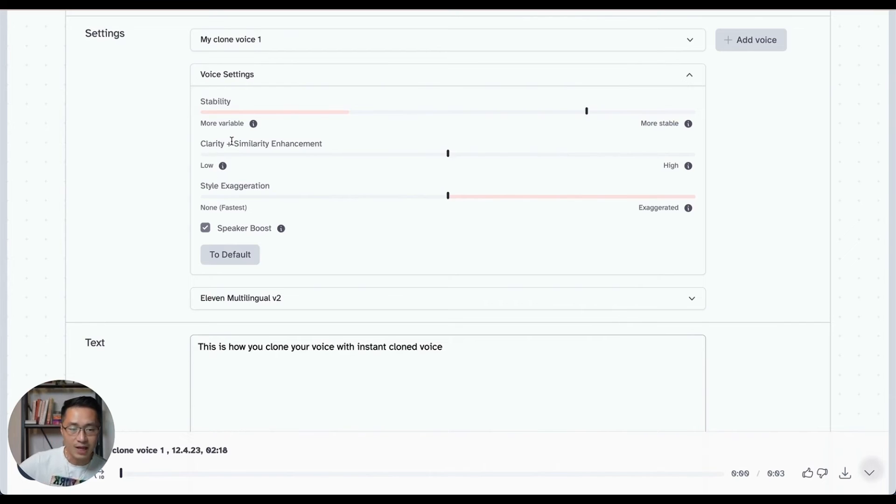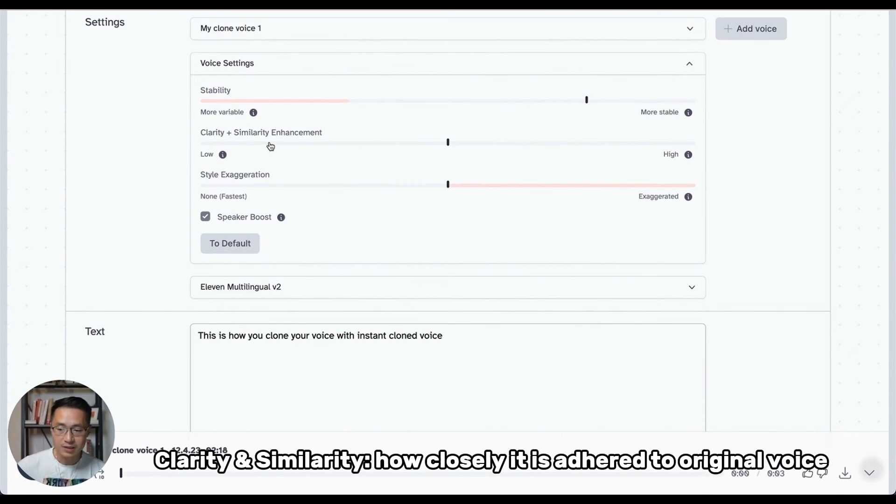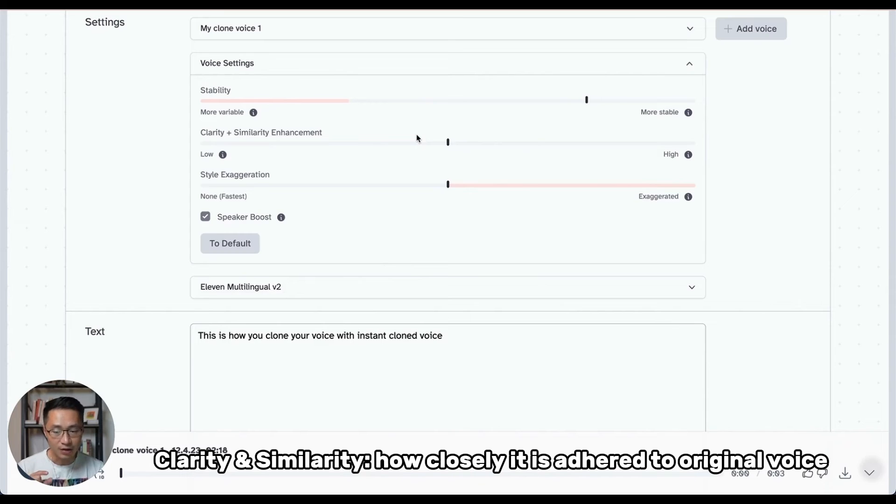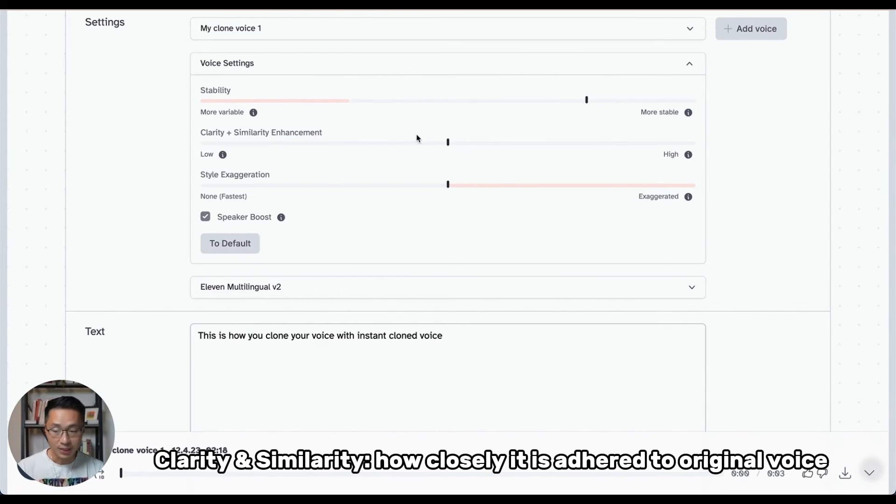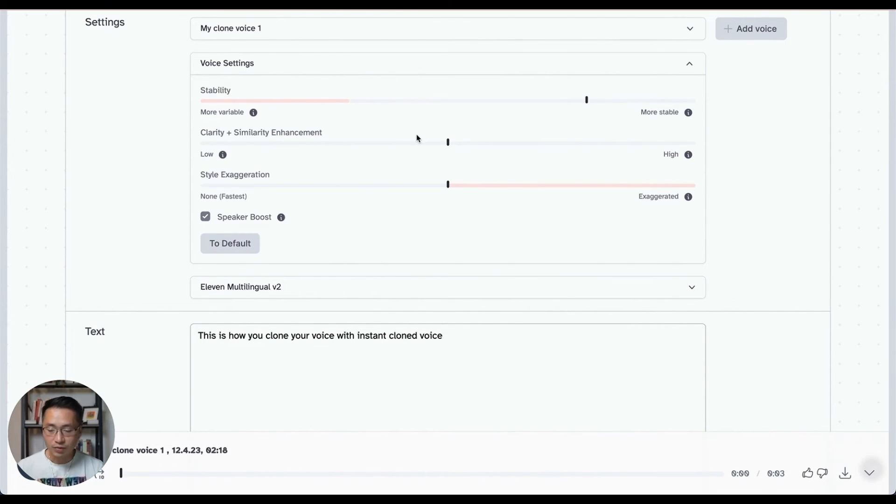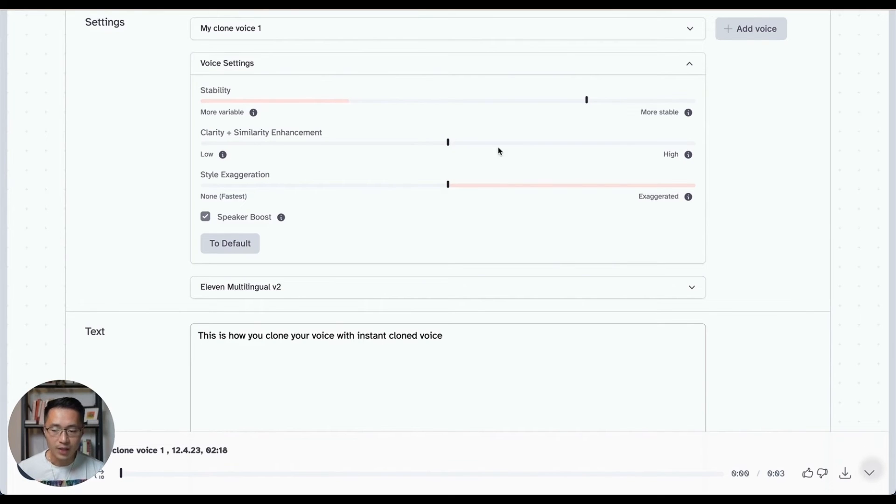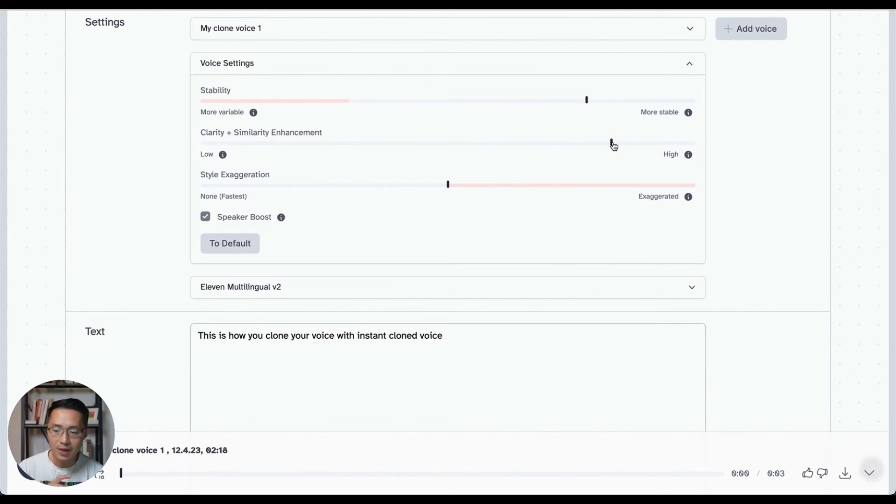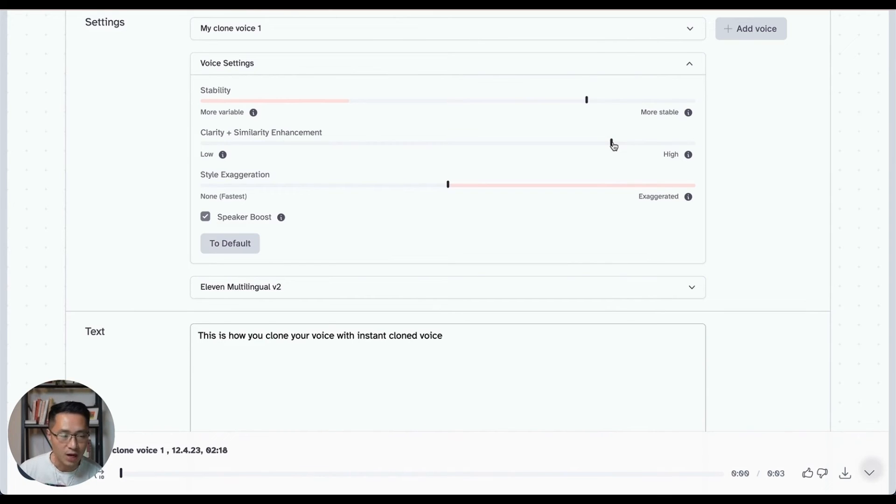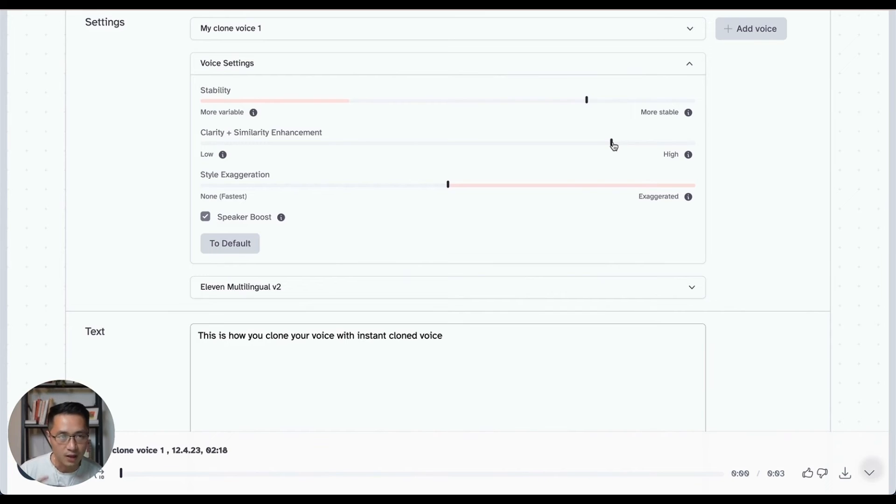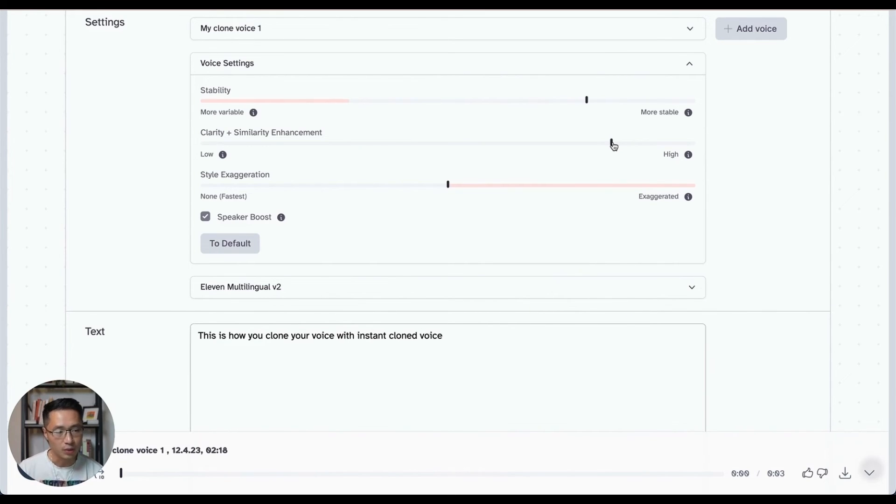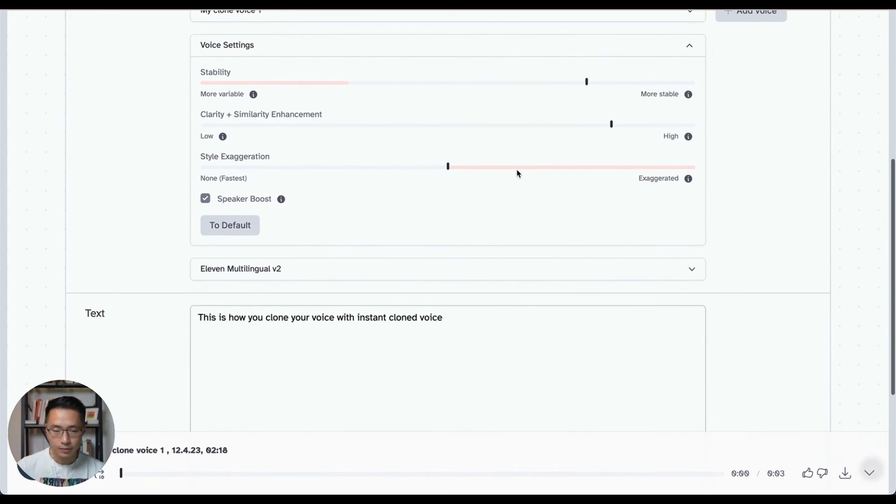Next up, clarity and similarity enhancement. Now, this slider dictates how closely the AI should adhere to the original voice when it attempts to replicate it. If the original voice is of full quality, for example, and when this slider is set too high, the AI may reproduce the same background noise when it tries to mimic the voice. So that's why it's important to make sure that it's free of any background noise if possible with the voice that you upload.